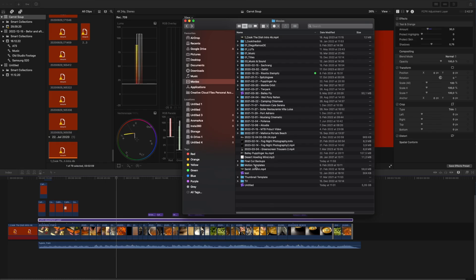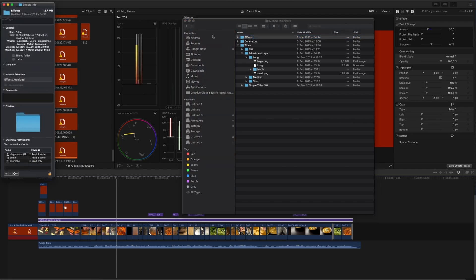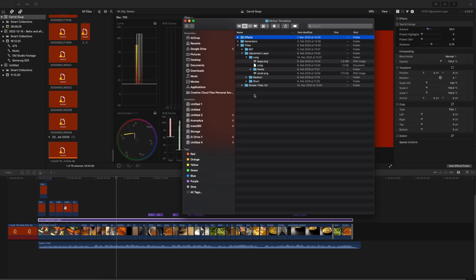Still no plugin working? Let's try the following. These folders should have an extension of .localized. Go to the Motion Templates root folder, click on it, press Command+I, and check that it has a .localized extension. If not, add it. Do the same for the Effects, Generators, and Titles folders — check each one and add .localized if it's missing.